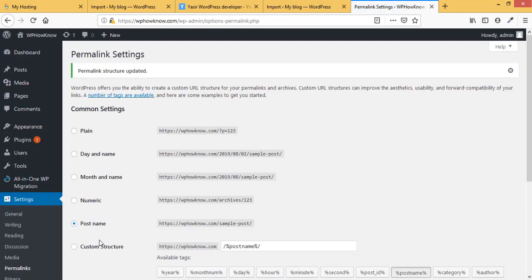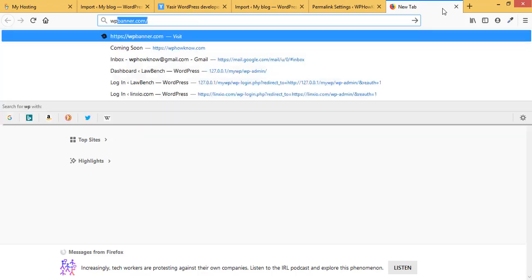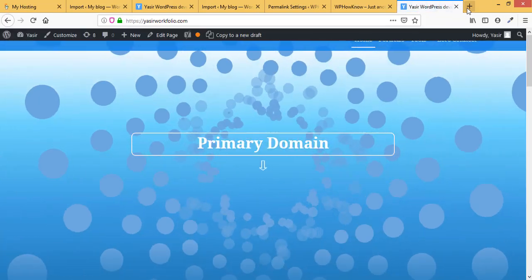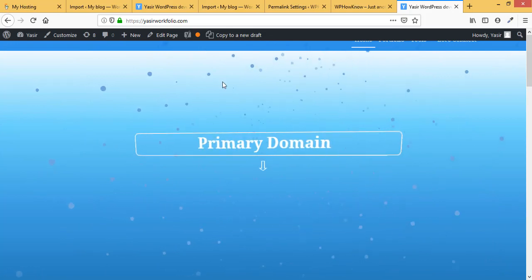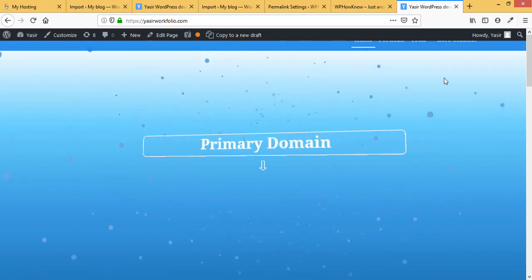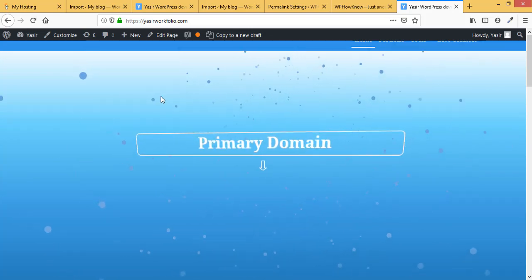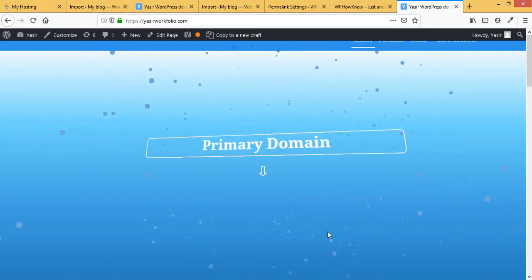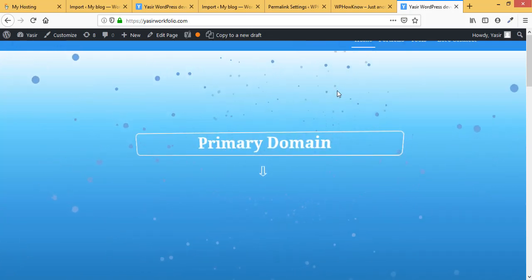The permalink structure has been updated. On the primary domain WPHavno.com, we can see the 2019 theme is back, just as it was when it was the addon domain. On the addon domain YasirPortfolio, the custom theme with the tilt effect is restored as before. We have successfully swapped the addon domain with the primary domain in five simple steps. If you found this video helpful, please like, leave feedback in the comments, and subscribe to the channel.